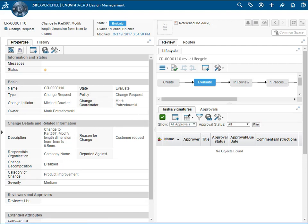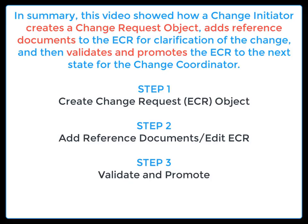In summary, this video showed how a change initiator creates a change request object, adds a reference document to the ECR for clarification of the change, and then validates and promotes the ECR to the next life cycle state.